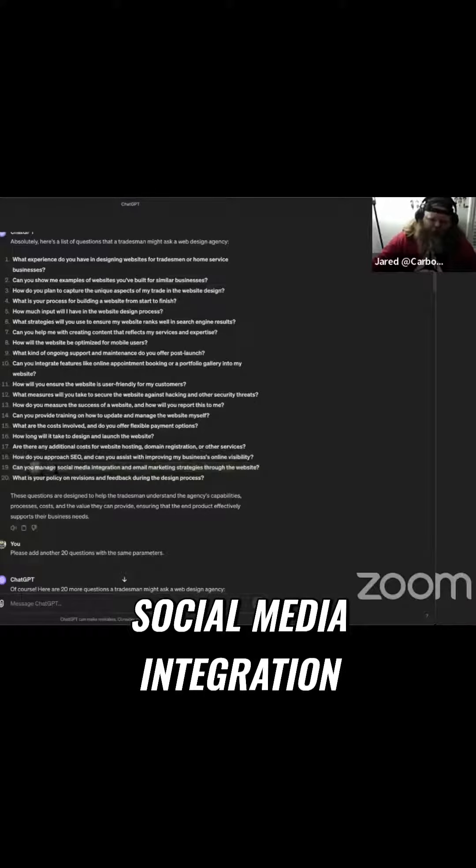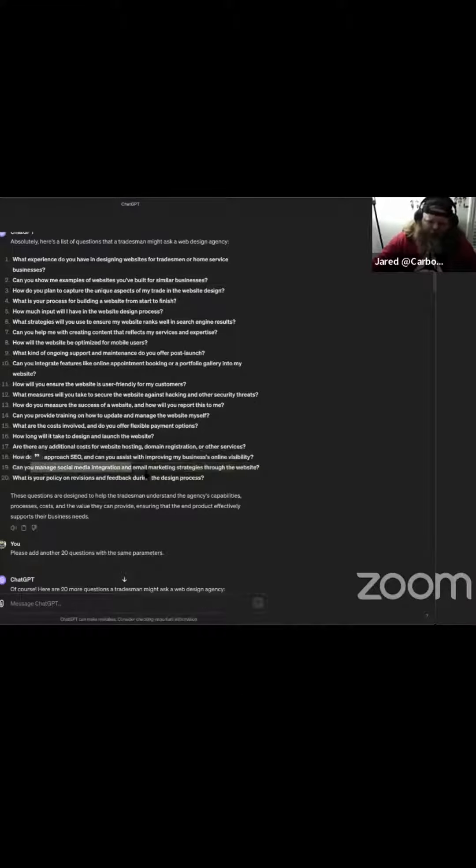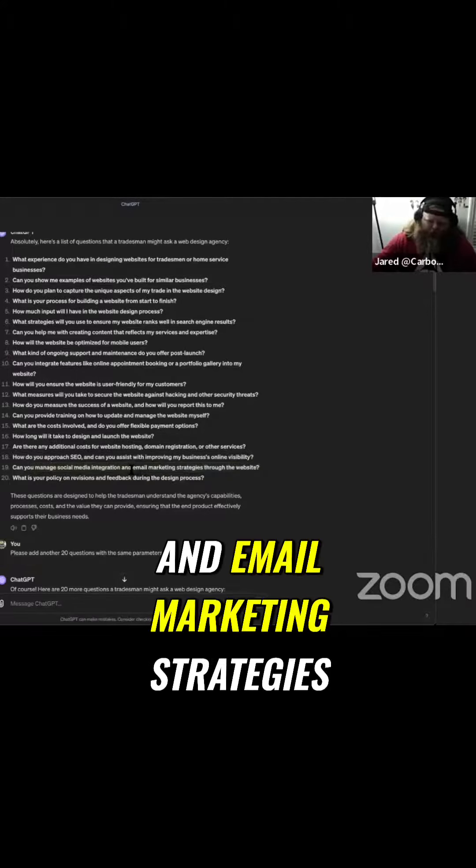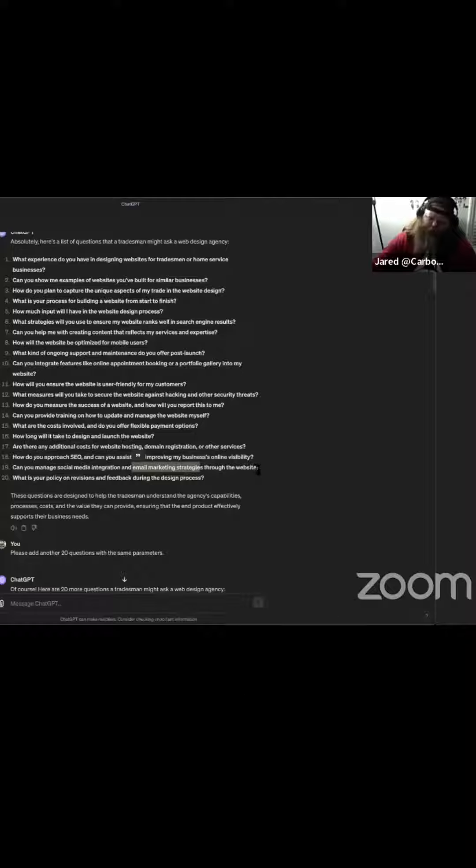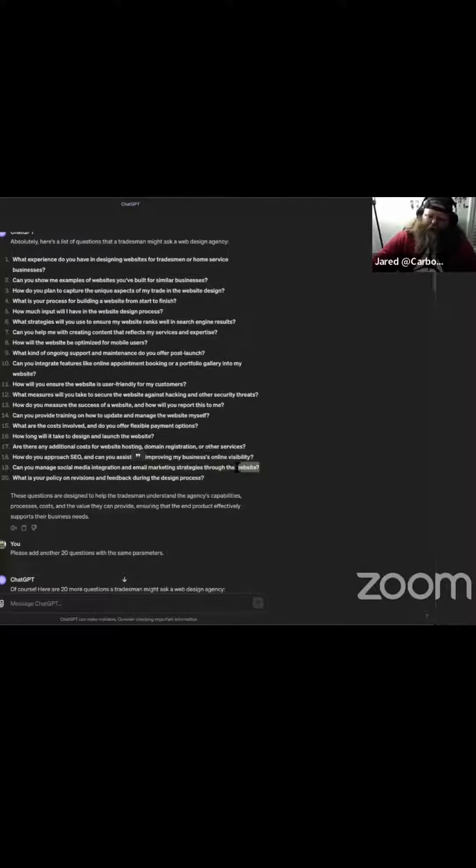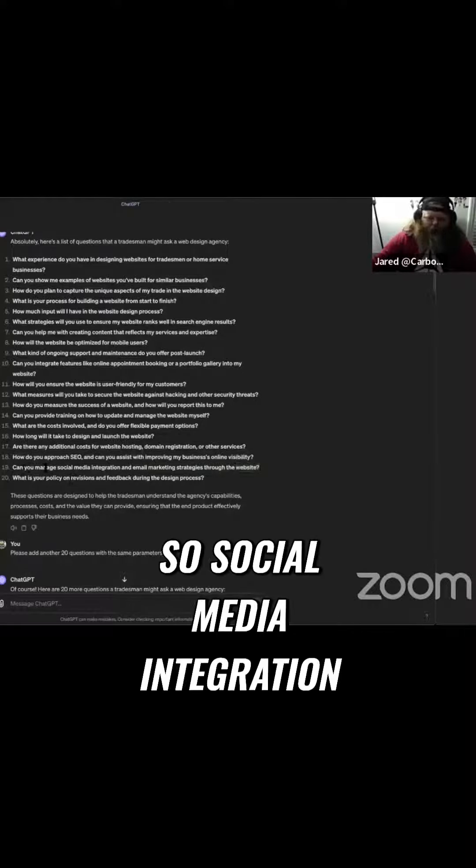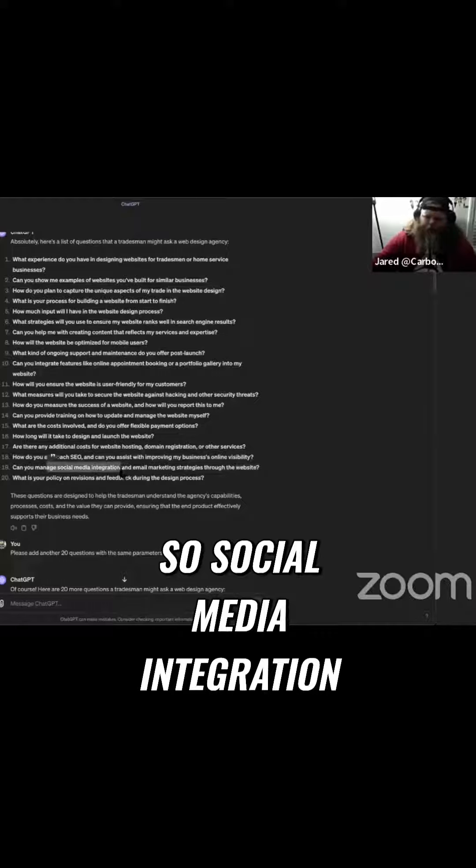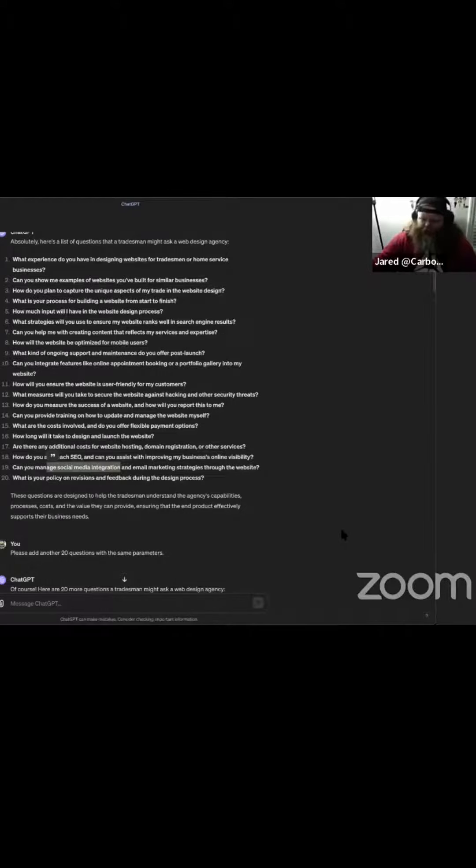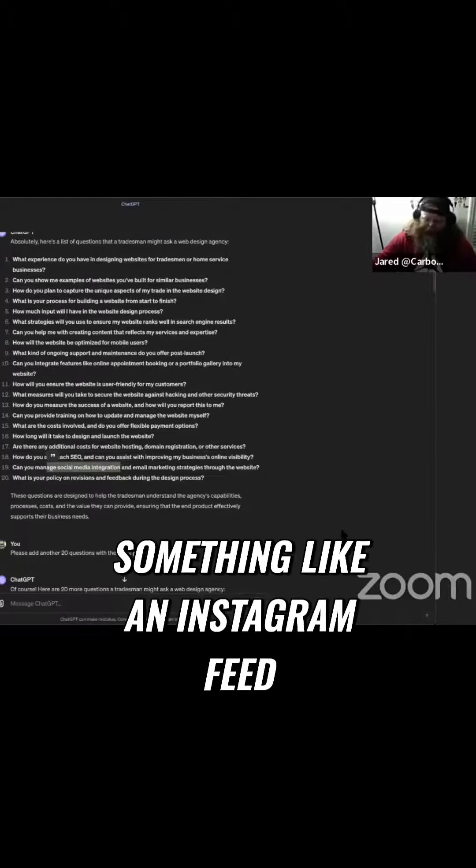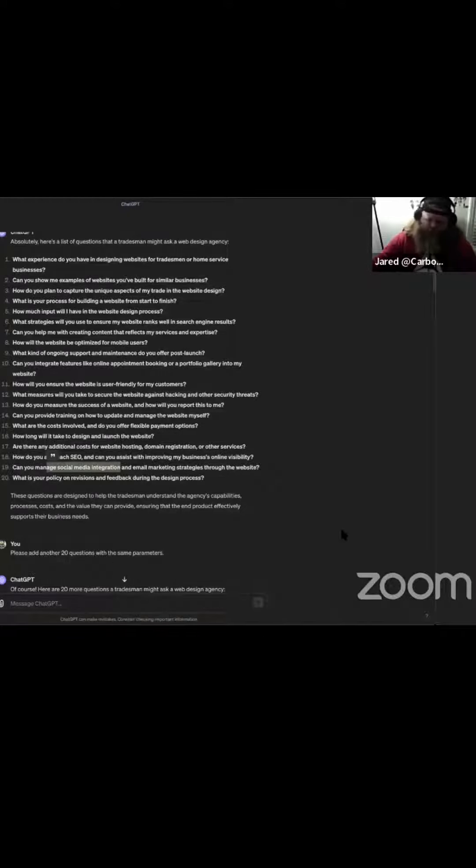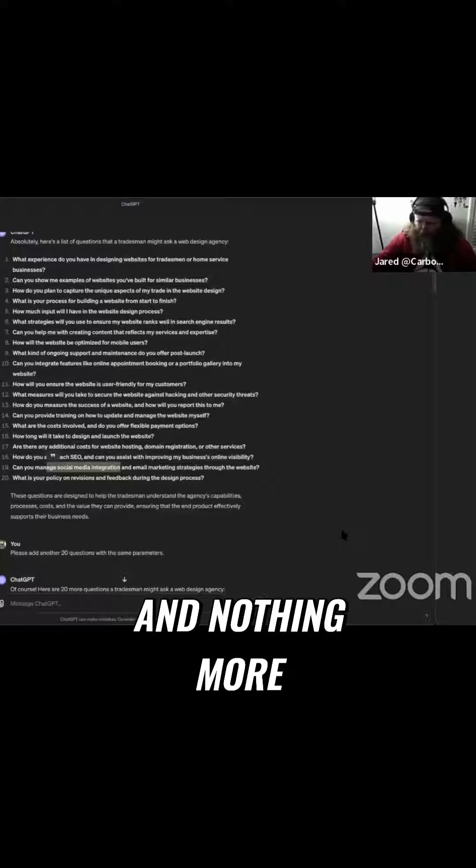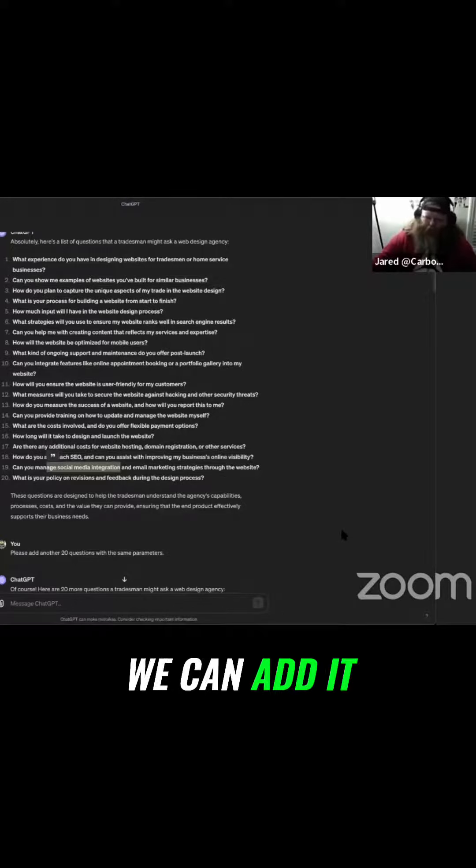Can you manage social media integration and email marketing strategies through the website? Yes and no. So social media integration, if that is something like an Instagram feed and nothing more, we can add it.